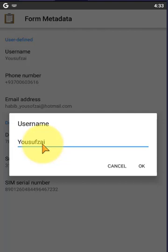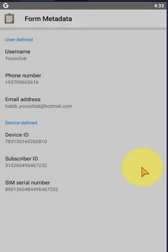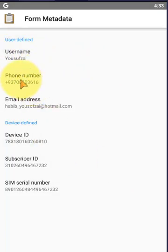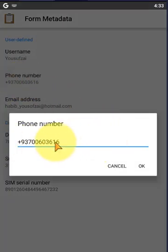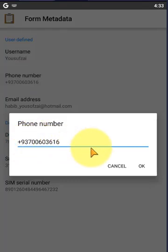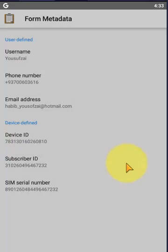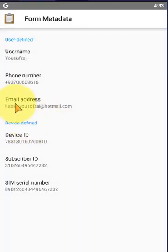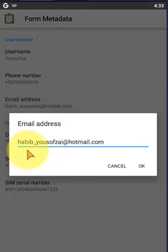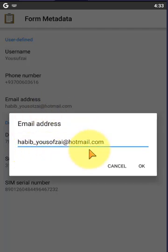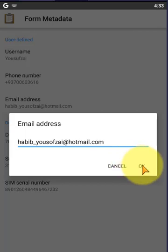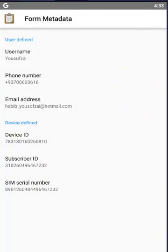Each enumerator has or have their own ODK apps in the mobile. Okay, you write your name here and phone number. You can put your phone number, here is my phone number. Okay, and email address. I put my email address: habib_one_yousofzai@hotmail.com.